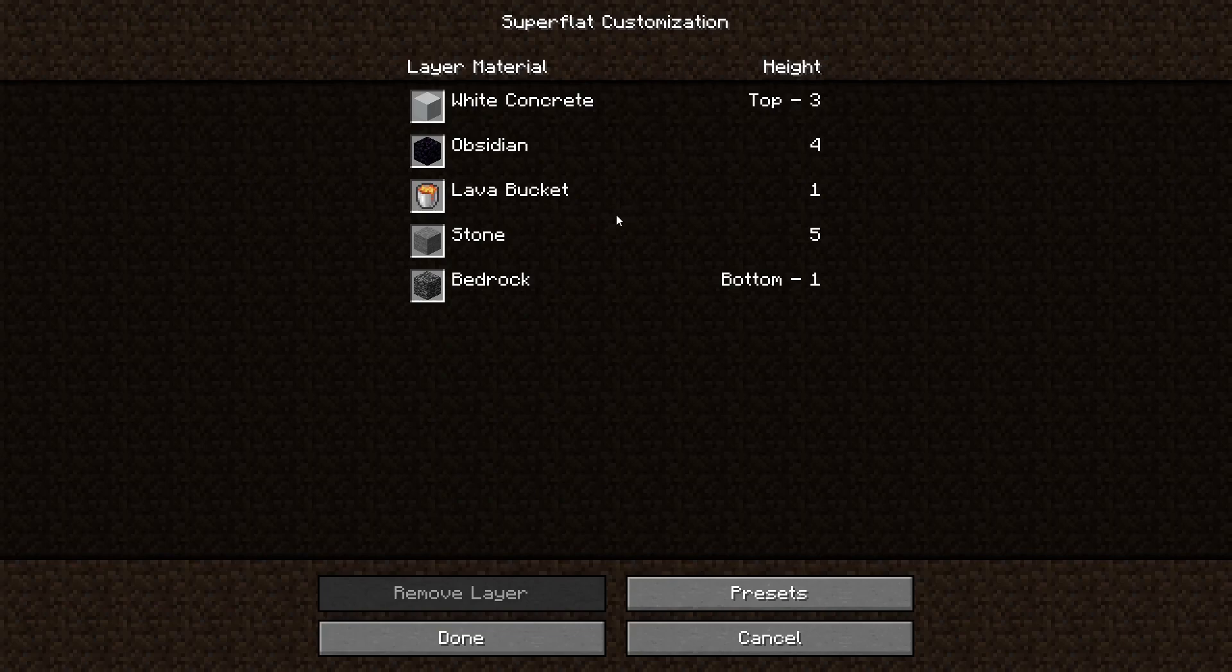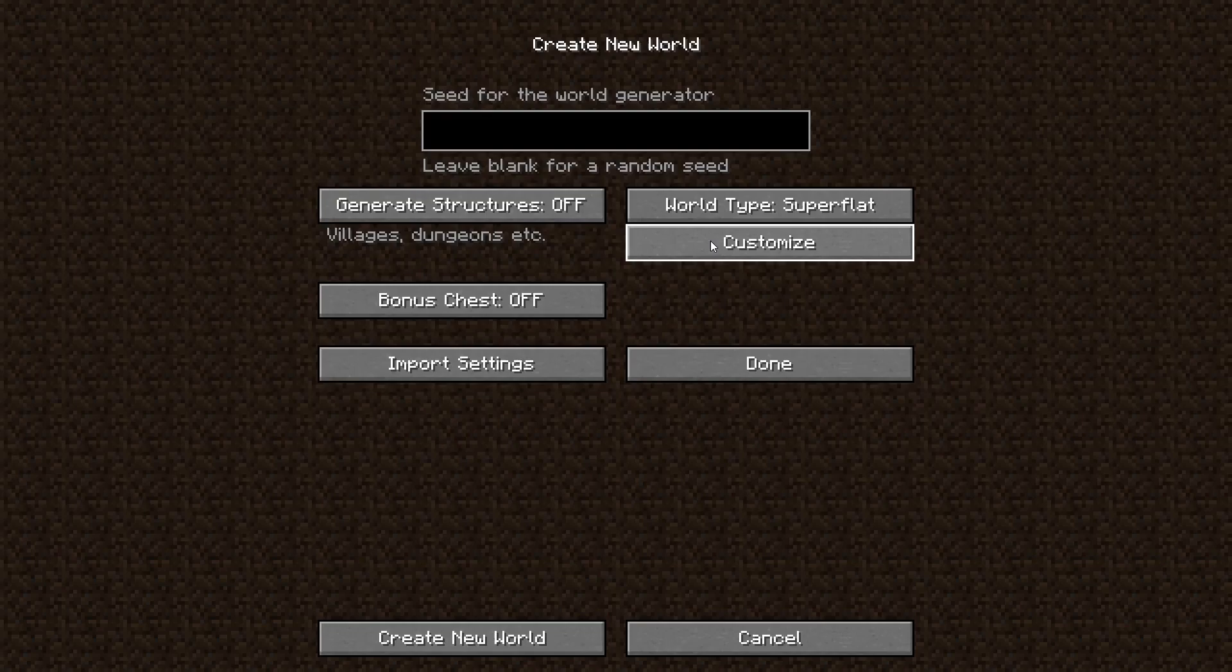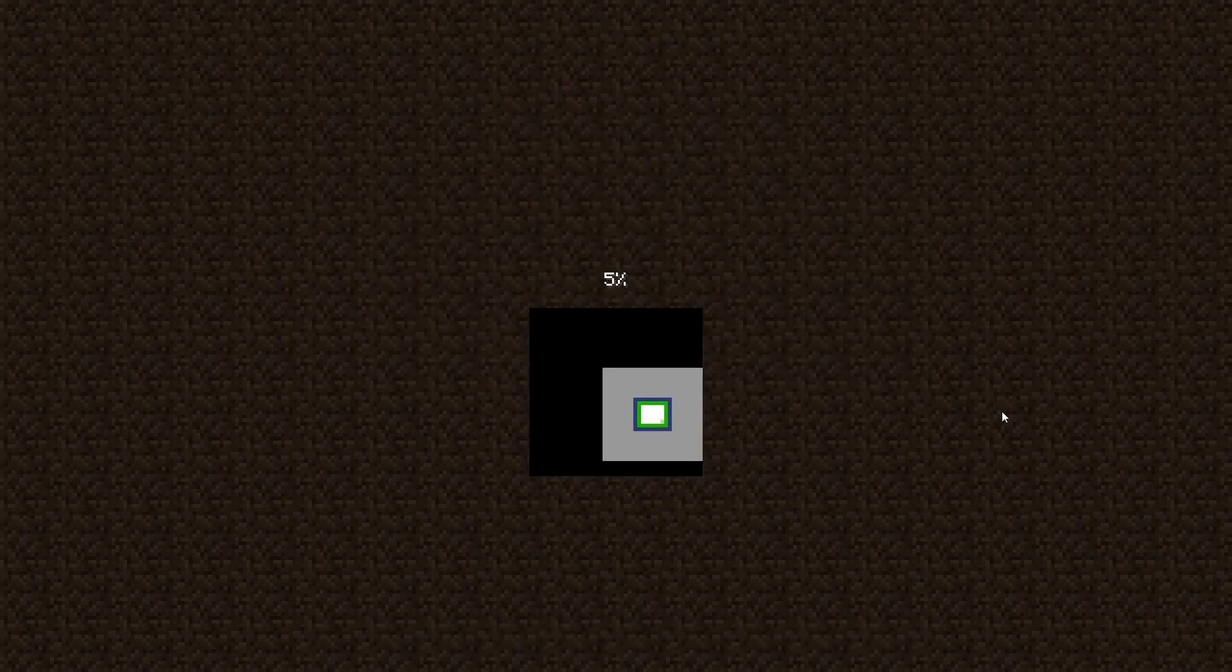Bedrock, stone, lava, obsidian, white concrete, pretty random. But you know what, we'll just do it to show how this works. Again, I'll just make sure all of your settings are how you want them to be before creating the world. And yeah, let's go ahead and check this one out again.